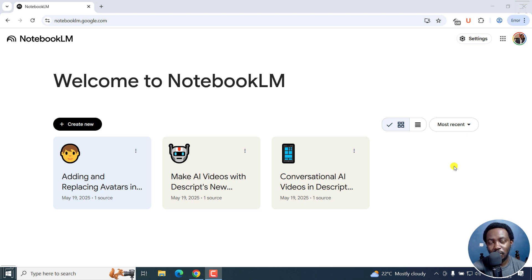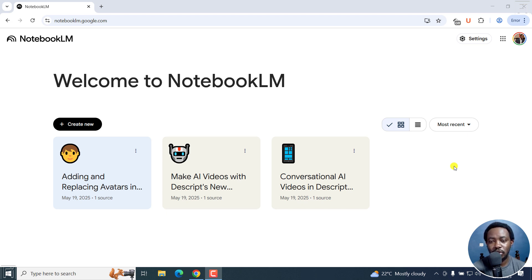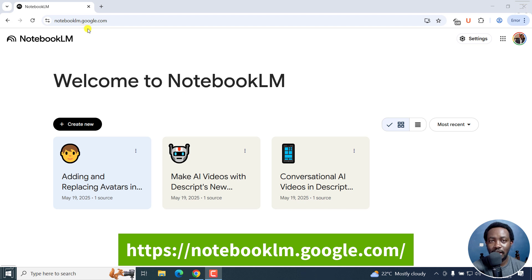If you're wondering if you can use Notebook LM to transcribe audio, yes, you can do it. All you need to do is have a Gmail account and then go to notebooklm.google.com.